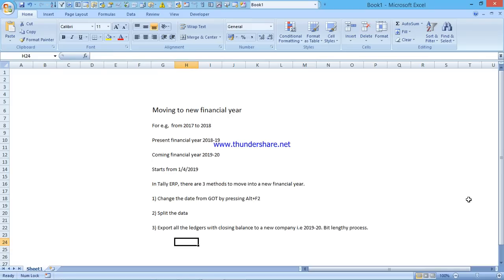Hi guys, hope all is well because we are arriving at a new financial year, that is 2019-20. So if you are tensed about this, don't worry, I am here to help you out. Today's topic is moving to a new financial year in Tally ERP9.